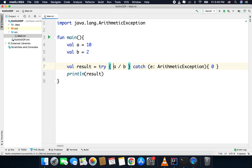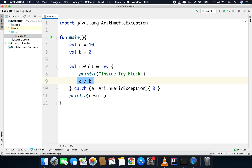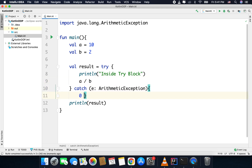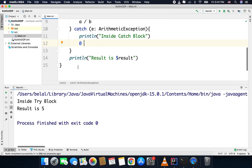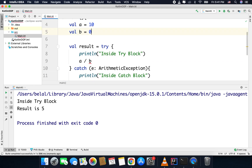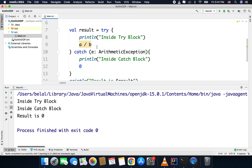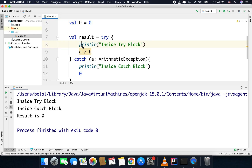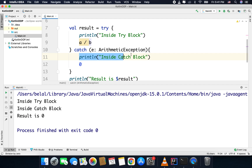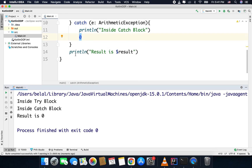If you have multiple lines inside the try block when using it as an expression, the last statement is the return value, and the same applies for the catch block. You can see we are inside the try block and the result is 5. If I make b equal to 0, we go inside the catch block and the result is 0 — we print inside catch and get the return value 0.